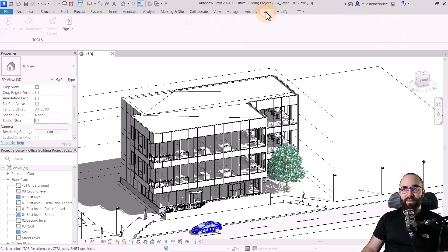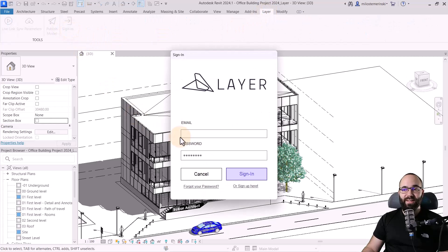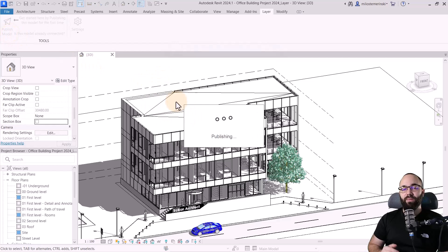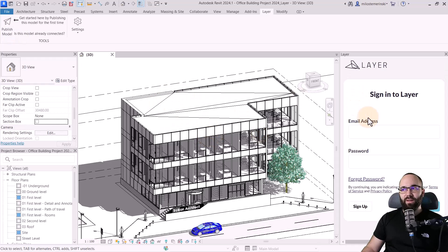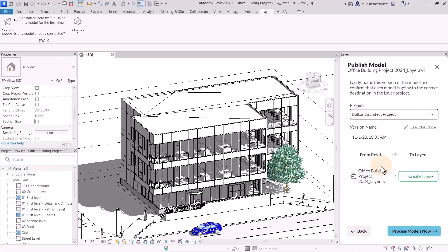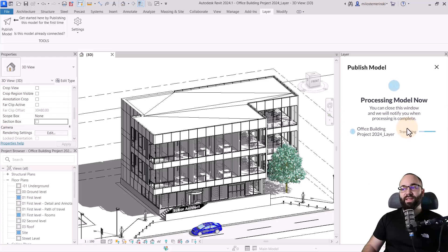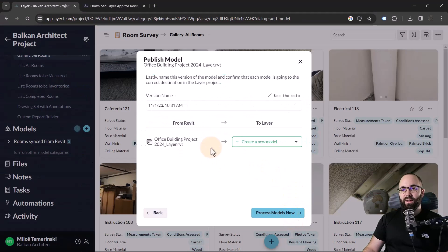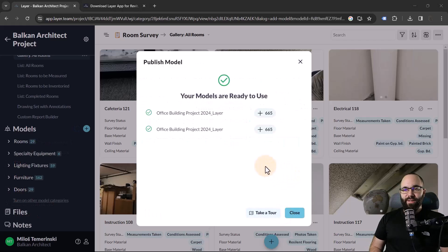First, we need to sign in using the same email and password you used for Layer. Once signed in, it's just a matter of publishing the model — I click here and this will publish the model to Layer. You just click OK when the menu appears, and the Layer window will open. After signing in there as well, we select the project — the Balkan Architect project — and process the model. It's going to start processing and translating the model into the Layer app.